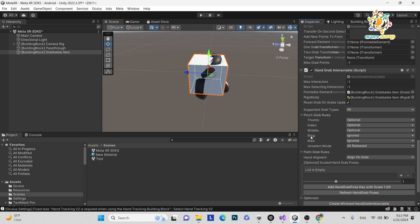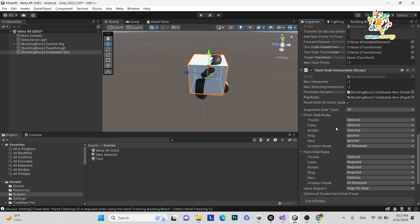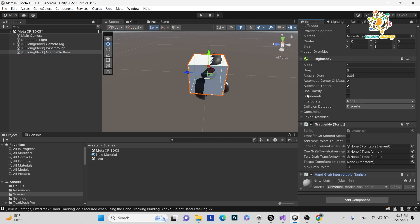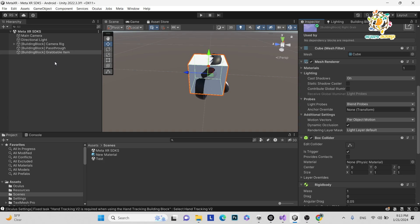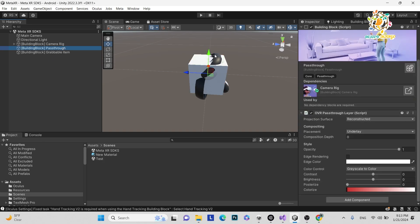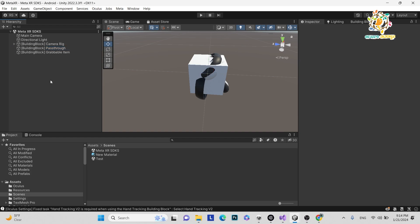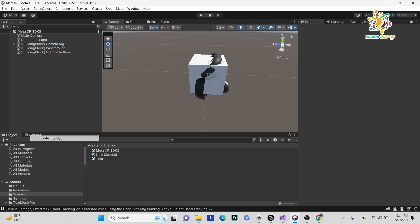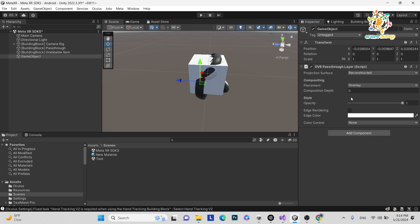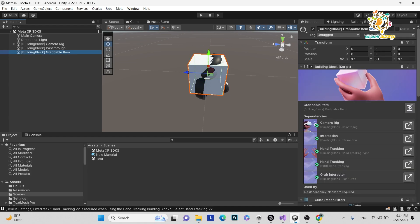After adding the grabable item building block, you get a cube — also pink. For grabbing you need these dependencies: camera rig, interaction, hand tracking, and grab interactor. The grabable script is the key component. You can configure grab rules like pinch grab from thumb, index, middle, ring — we will explore this in coming tutorials. Basically you need this script plus a rigid body and box collider to grab the object. With pass-through enabled, this cube appears in front of your device in augmented reality. You can also add OVR Passthrough Layer directly onto any game object as an alternative.